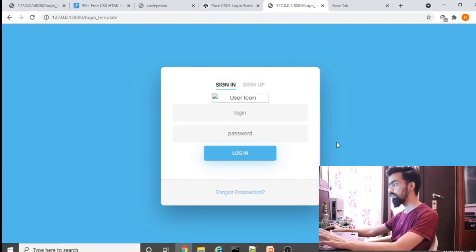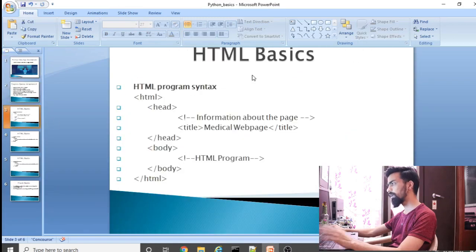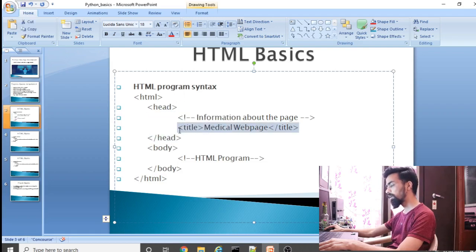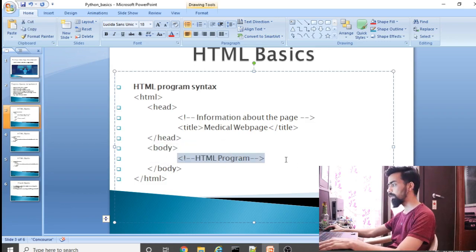This type of application we will design using Python. First we will see the basic HTML tags used to design any web page. An HTML page basically has html start and end tags, then head start and end tags. Between the head tags you provide information about your page. Then body start and end tags — between those you write your HTML code.